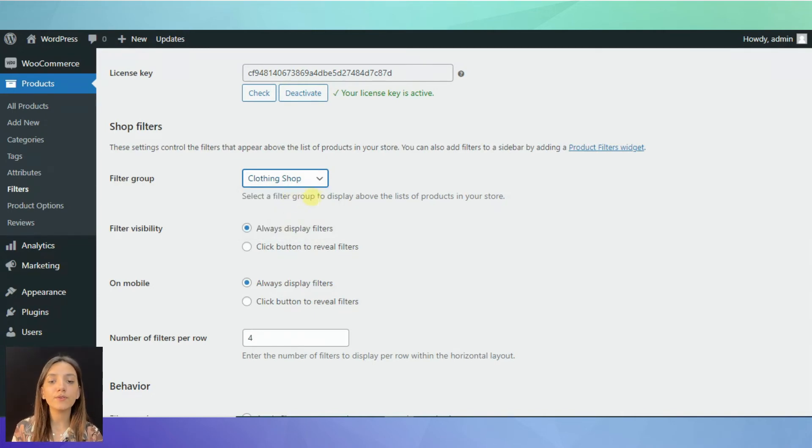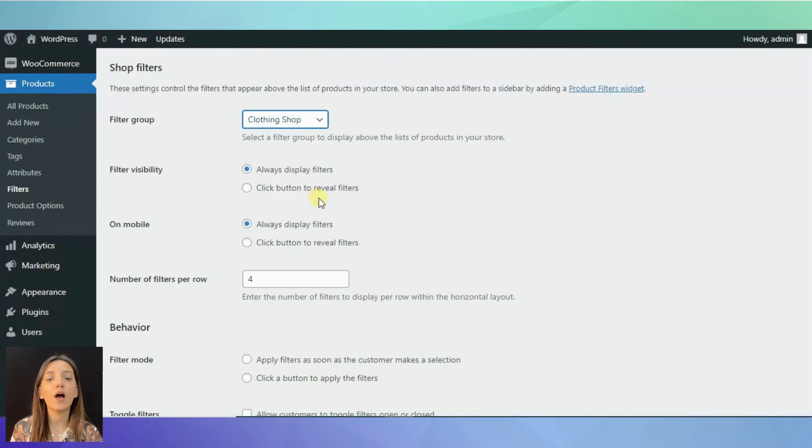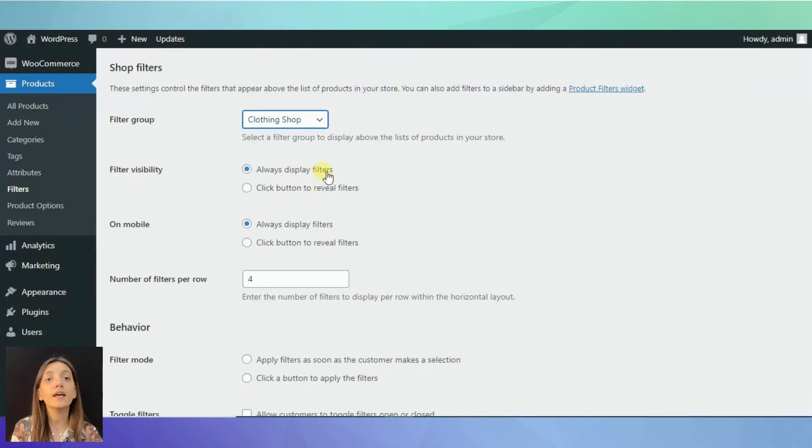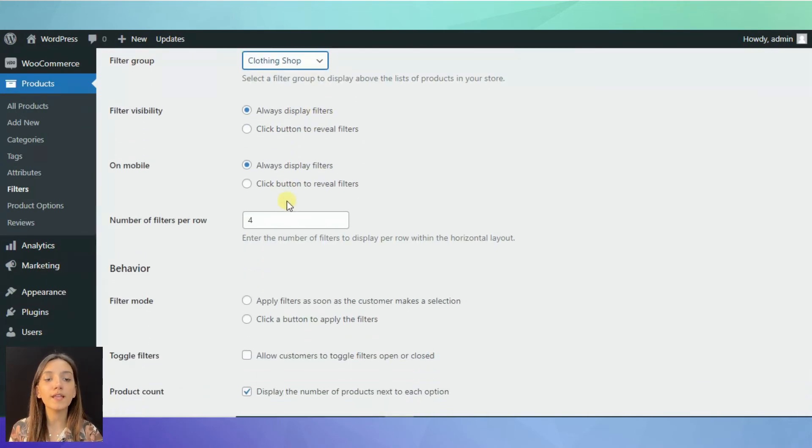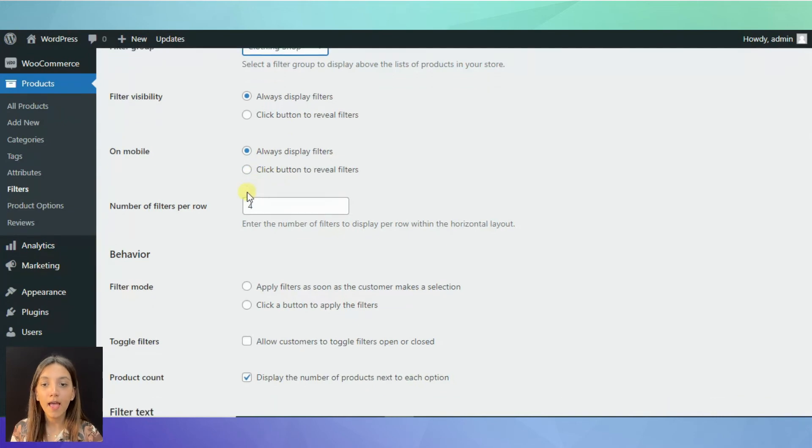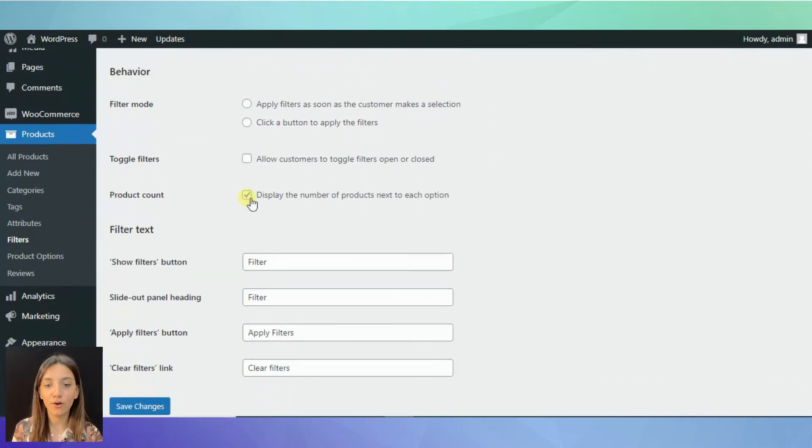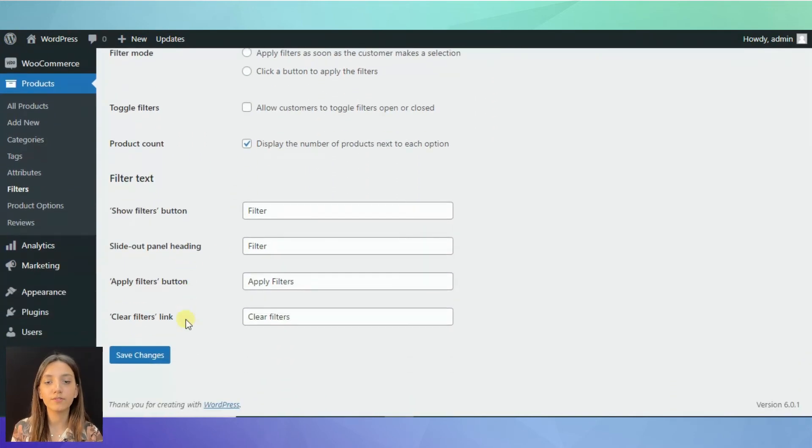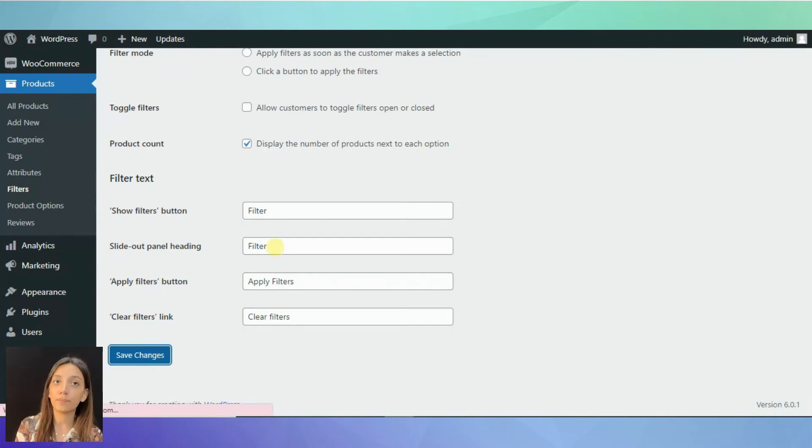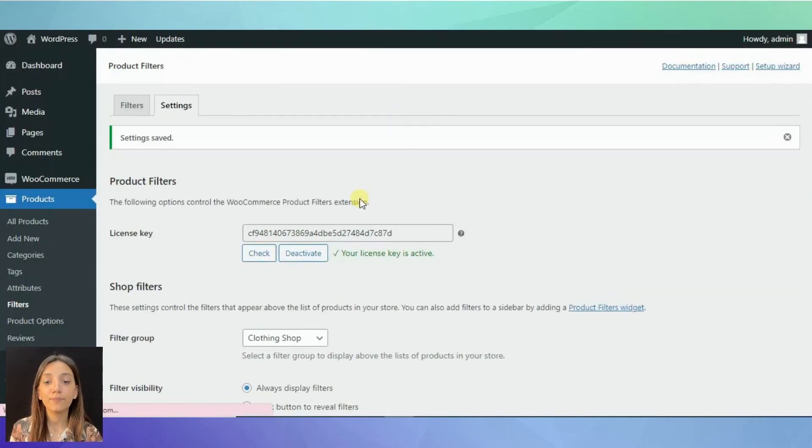Then you can also decide on how to show it on mobile, select the filter rows and many more features. And of course, again, don't forget to save your changes in order for them to appear on your store.